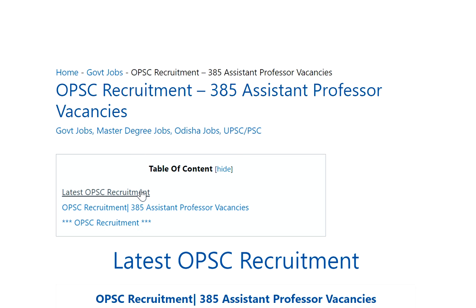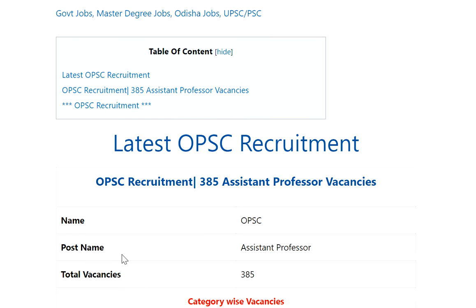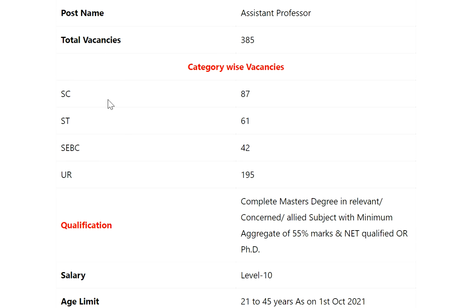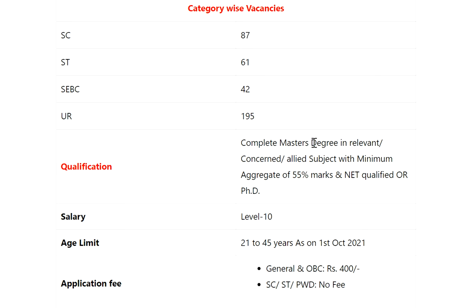Let's see the OPSC notification. Post name: Assistant Professor. Total vacancies: 385. Category-wise vacancies — SC: 87, ST: 61, SEBC: 40, OBC: 42, and UR: 195.